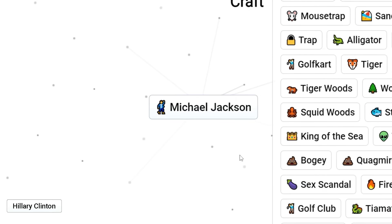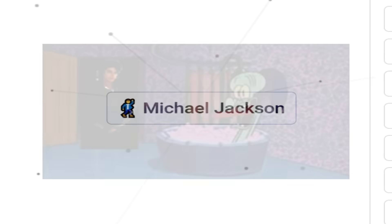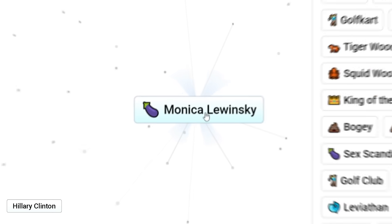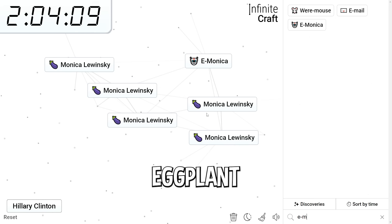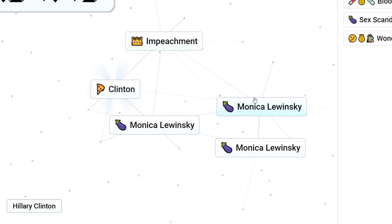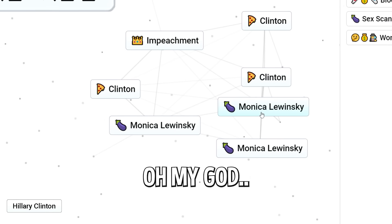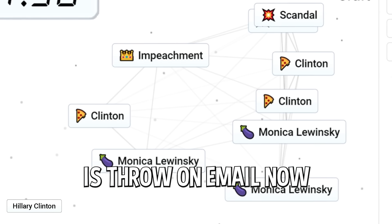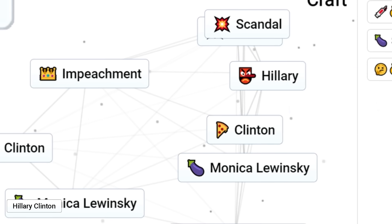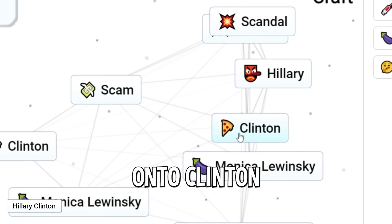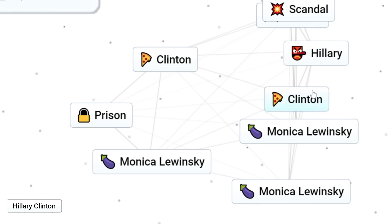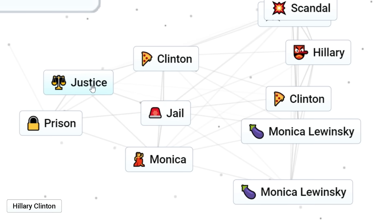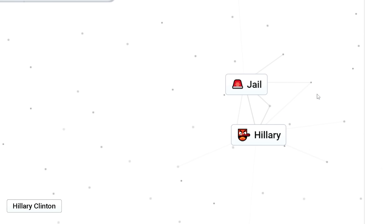Disney sex scandal. Michael. Oh my God. Sex scandal. Oh my God. Wait. Monica Lewinsky. Why does she have an eggplant next to her name? She's a woman. Let's do Monica Lewinsky plus scandal. Clinton. Whoa. Wait. I forgot I was with him. Oh my God. I'm so uneducated on American politics. Wait. All we gotta do is throw an email now. Oh wait. Maybe scam? Hillary. That's so messed up. I threw scam onto Clinton and give Hillary White House. Hillary. Prison. Oh my God. Jail. Hillary. Justice. This game hates her. Hillary plus email. Jail.